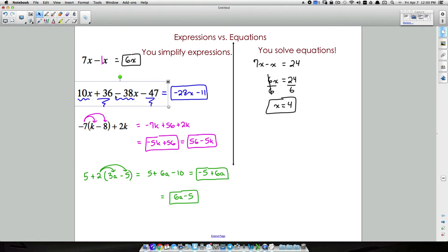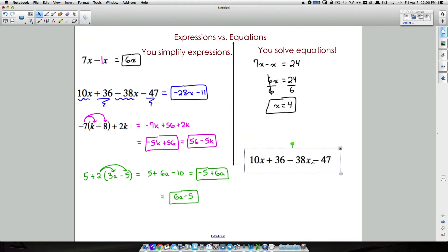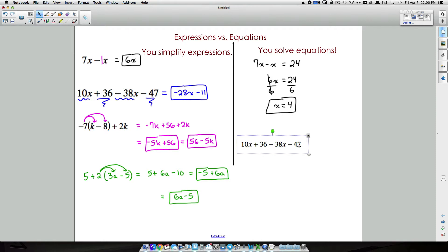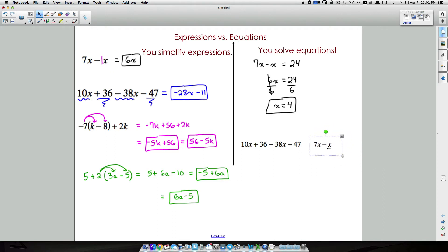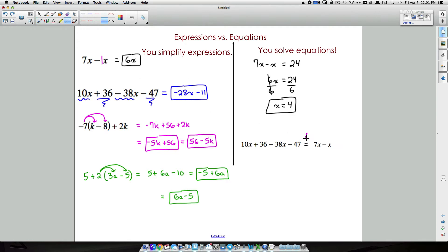Let's take the earlier expression — 10x plus 36 minus 38x minus 47 — and set it equal to 6x to form an equation. What makes an equation is having one expression equal to another. Combine like terms on the left: we already know that gives negative 28x minus 11. Bring down the equals sign — there's never a reason to move it. On the right side, 7x minus x gives 6x.